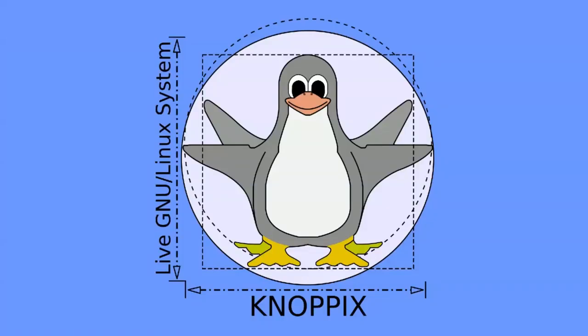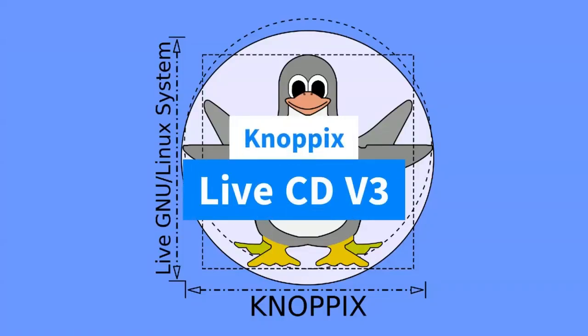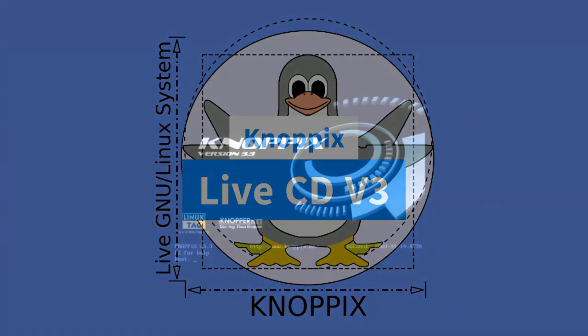Howdy guys, let's have a look at Knopix, one of the OG Linux live CDs.